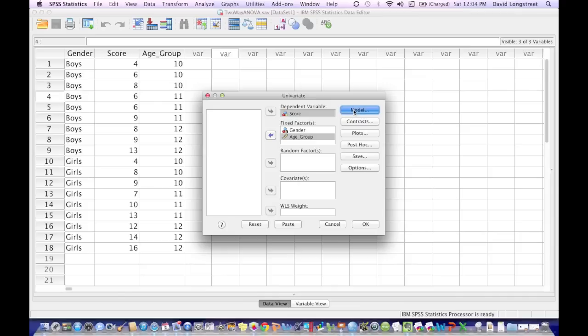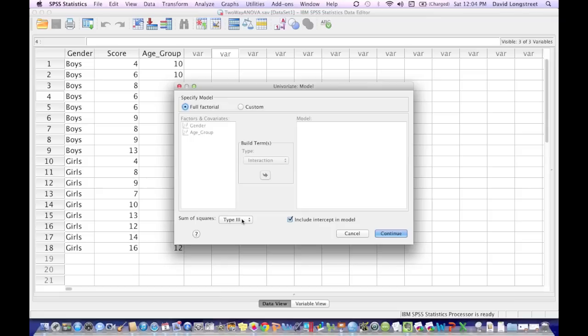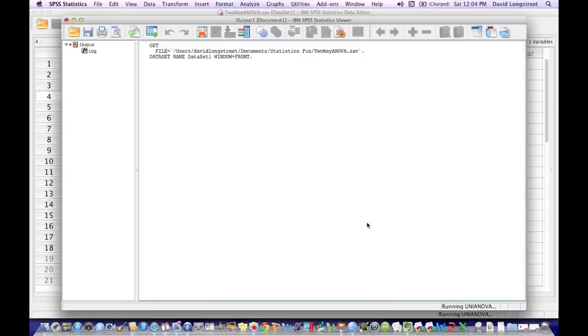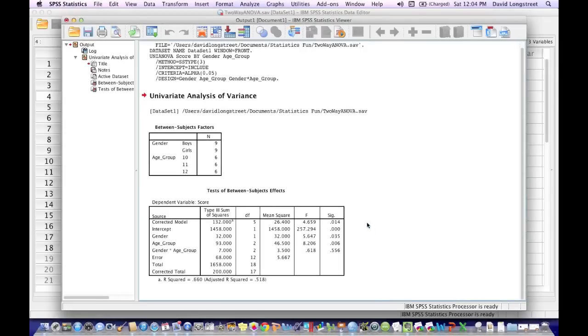Now I click on Model, and another window pops up. Make sure that Type 3 is set for Sum of Squares. There's other model settings, but just use the default, which is Type 3 for now. And click Continue. Now click OK. And say, Bada Bing. You ought to say it when you use SPSS. And here's your results right here.